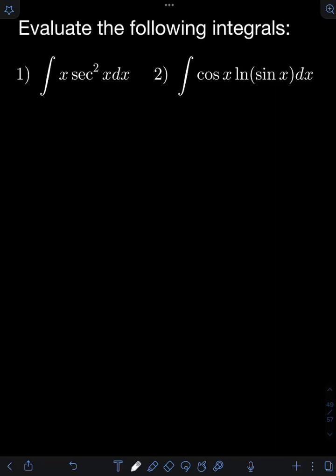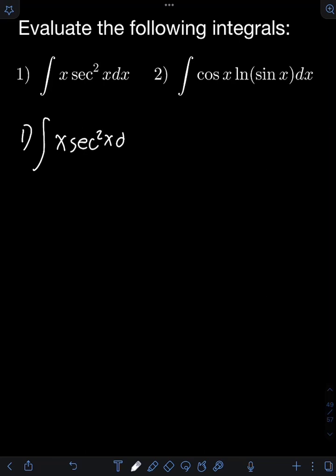Let's solve this problem. Evaluate the following integral. So let's start with number one: the integral of x times sec squared x dx.